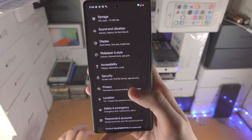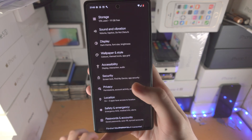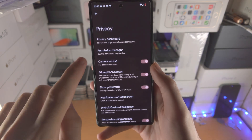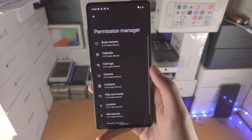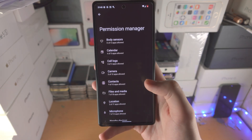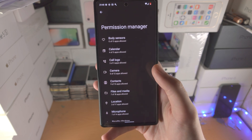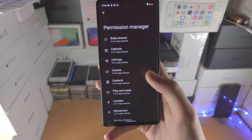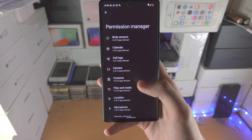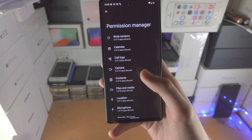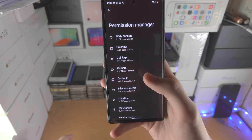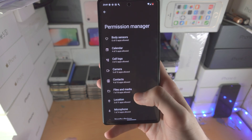You will also be able to find Privacy here, and then from there, Permission Manager. Some applications will require access to location and other things, but some apps will require it even if you aren't using the app. And what that means is in the background it's going to be using up your data.